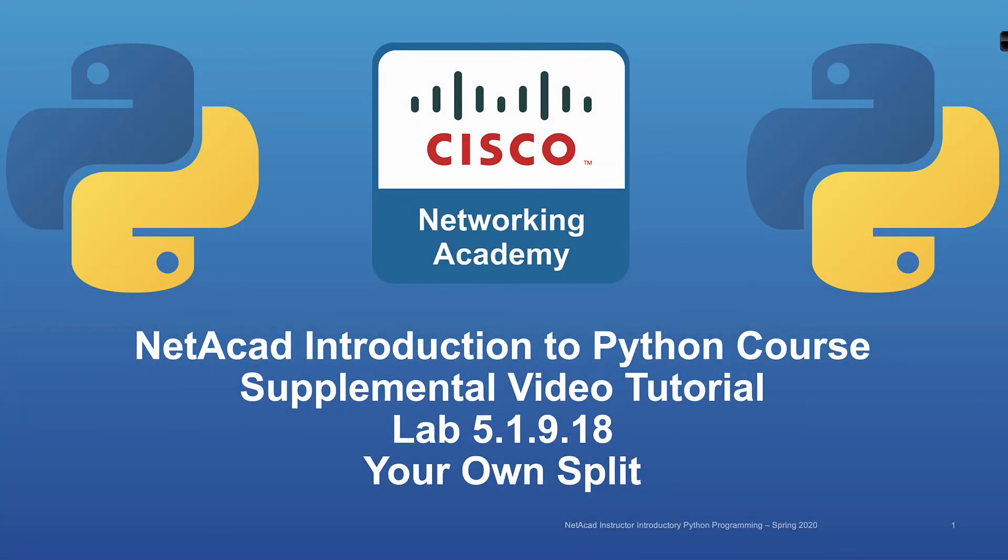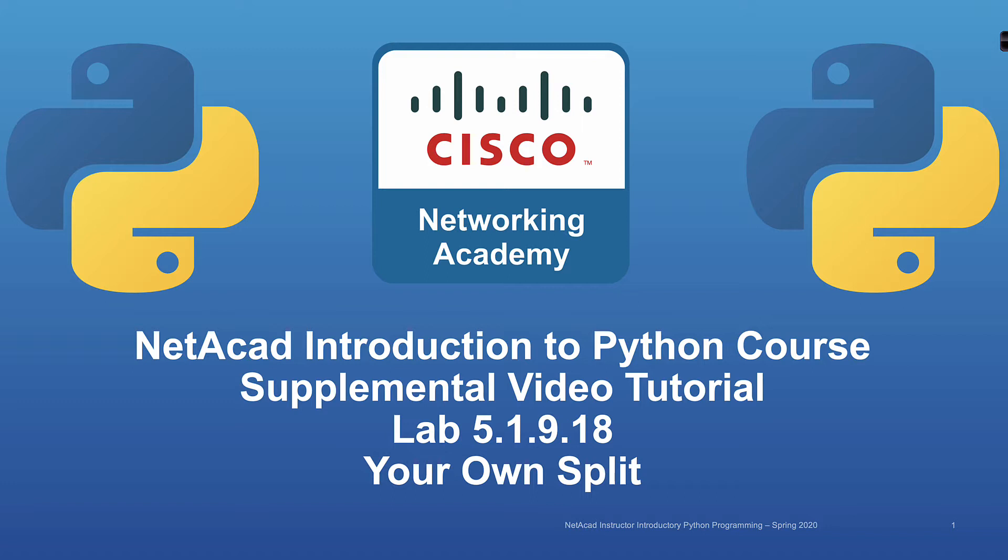Bienvenidos, Usham Deed, and welcome to this Netacad Introduction to Python course supplemental video tutorial. In this video tutorial, which could be the shortest solution to any of the labs to date, we're going to be focusing on lab 5.1.9.18, where we're going to continue to work with strings. The title of this lab is Your Own Split, and this can be solved with a single line of code.